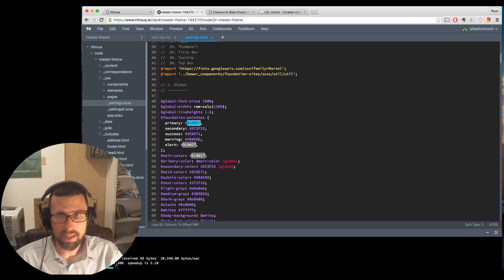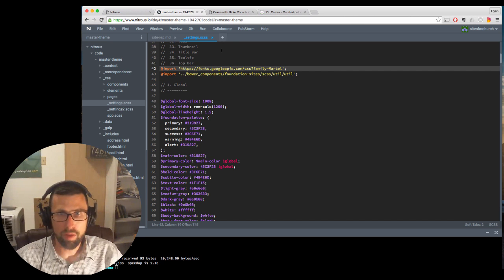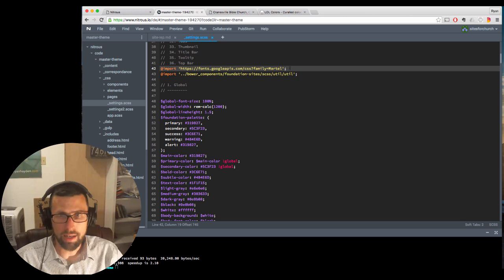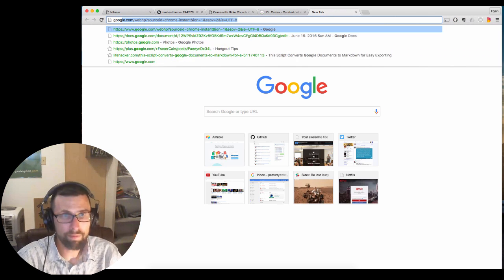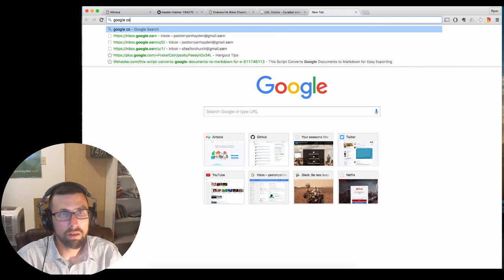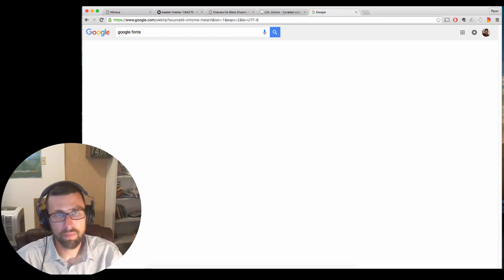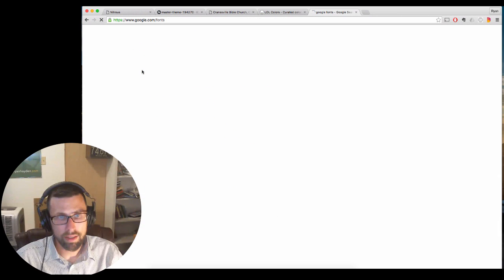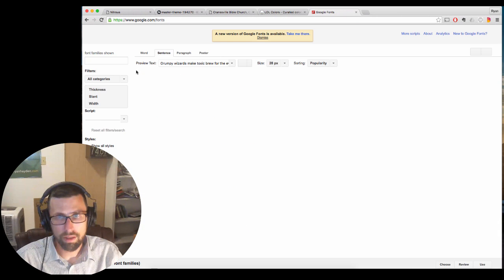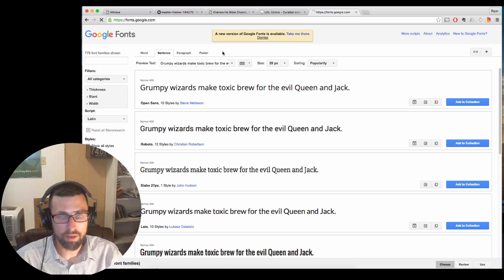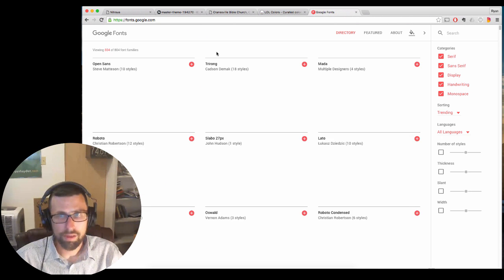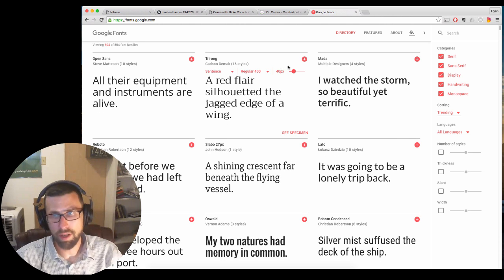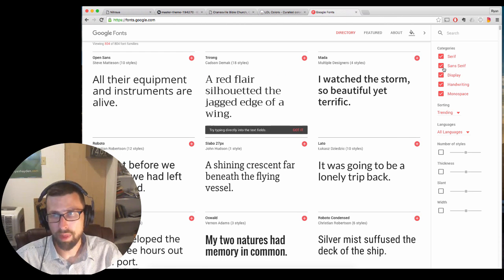For the fonts, most of our fonts are going to come from Google Font. And the way that we get those is we go to Google Fonts. Okay, I'm going to go to the new version. Okay, so this is Google Fonts. It's got all these different fonts that you can choose from.